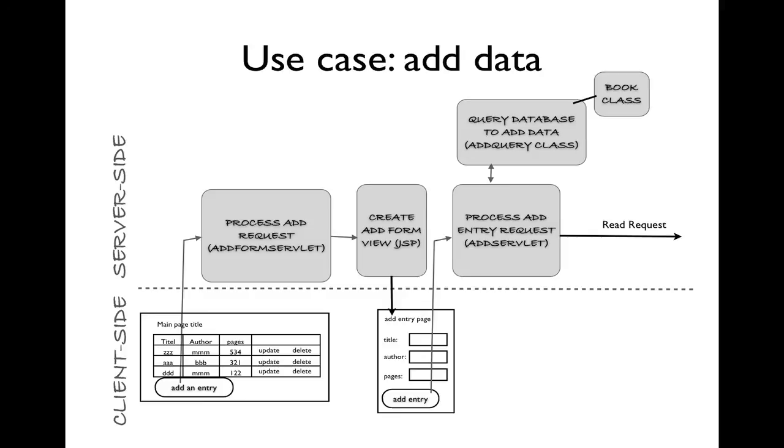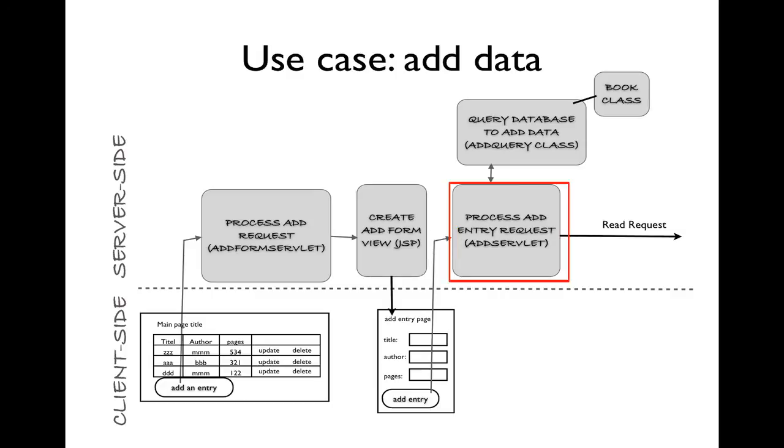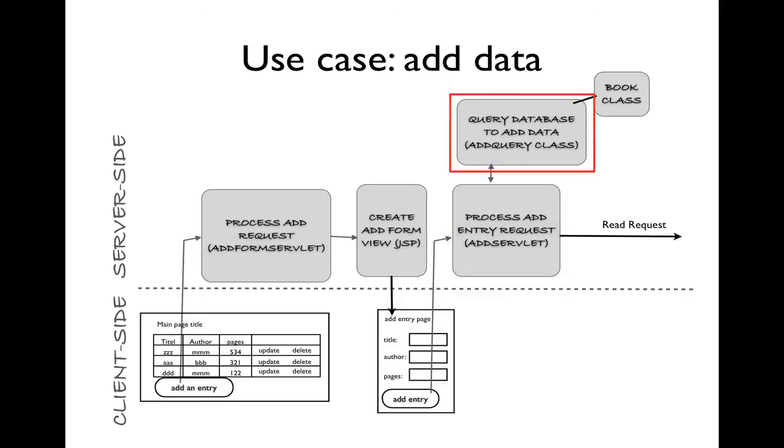The user will enter data into the form and click on the add entry button. This will send a second request to the add servlet, which we'll use to process the add entry request. Add servlet will enlist the aid of a helper class to add the query, called add query, to add data to the database, which will use the book class as needed.